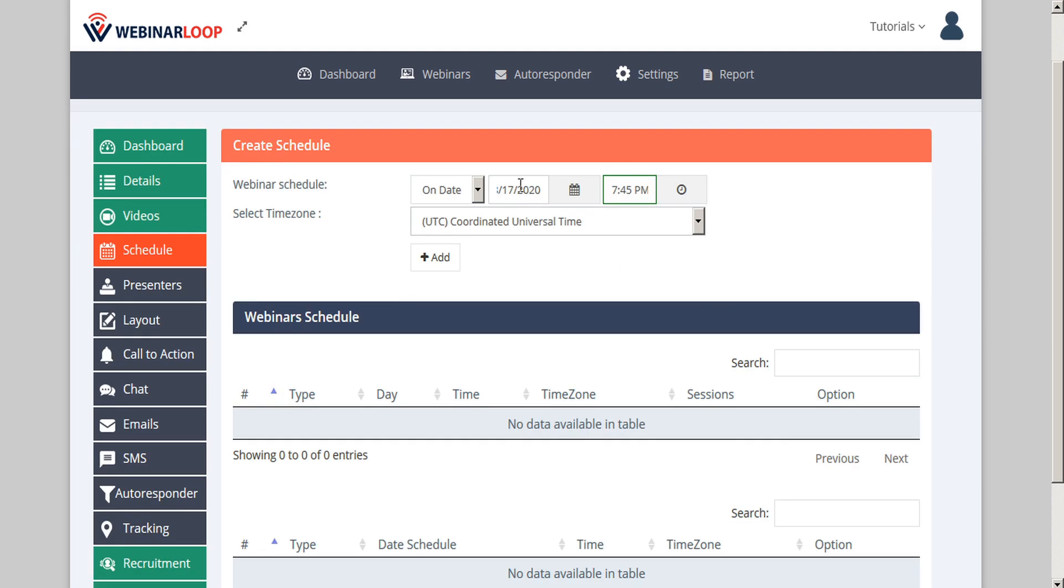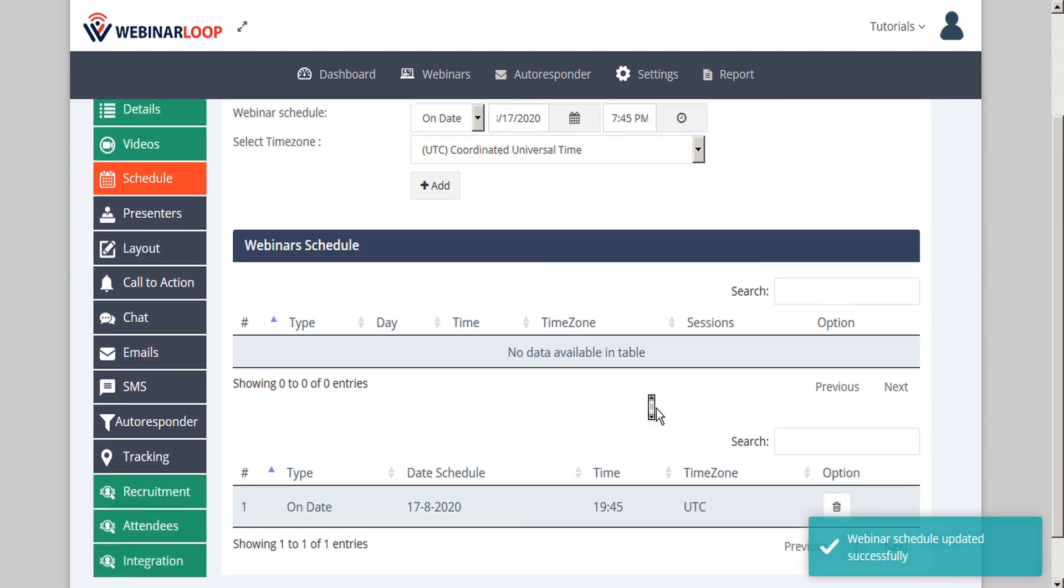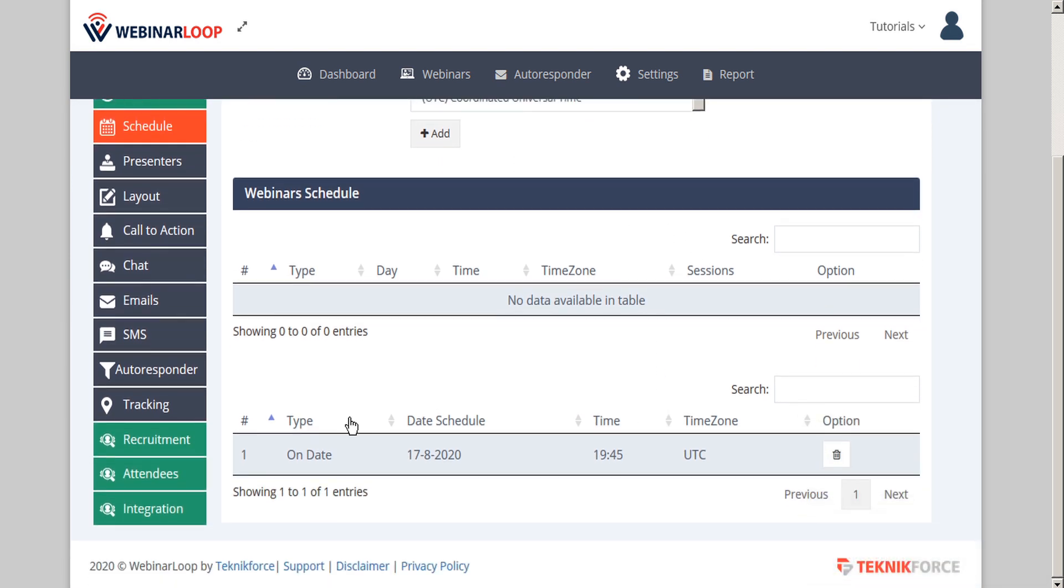Once you've set a future date and time for your webinar, you can go ahead and add it to your schedule, and you'll see that the webinar has been added to your schedule in the table below.